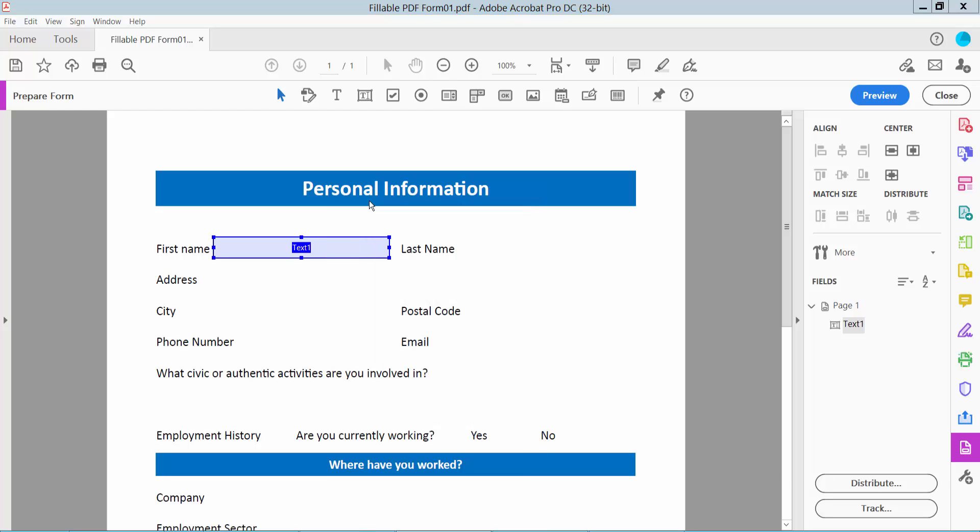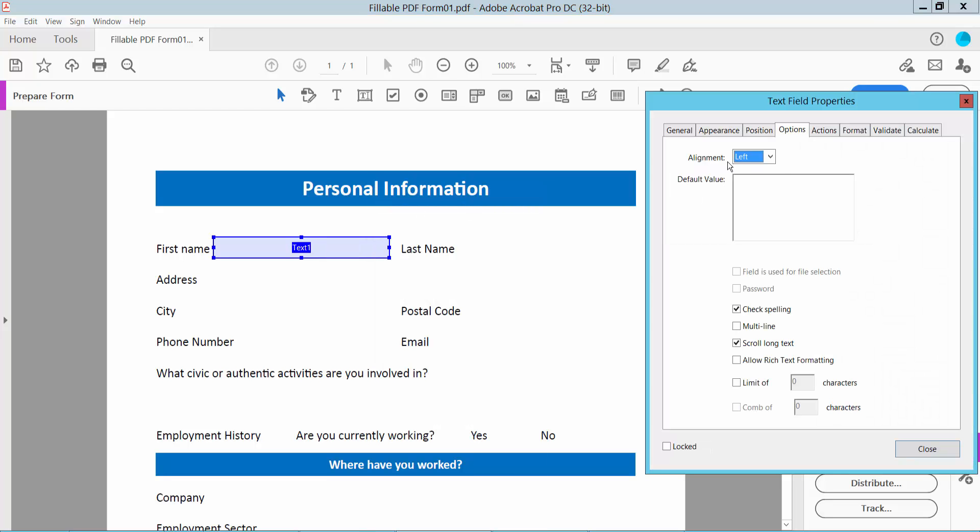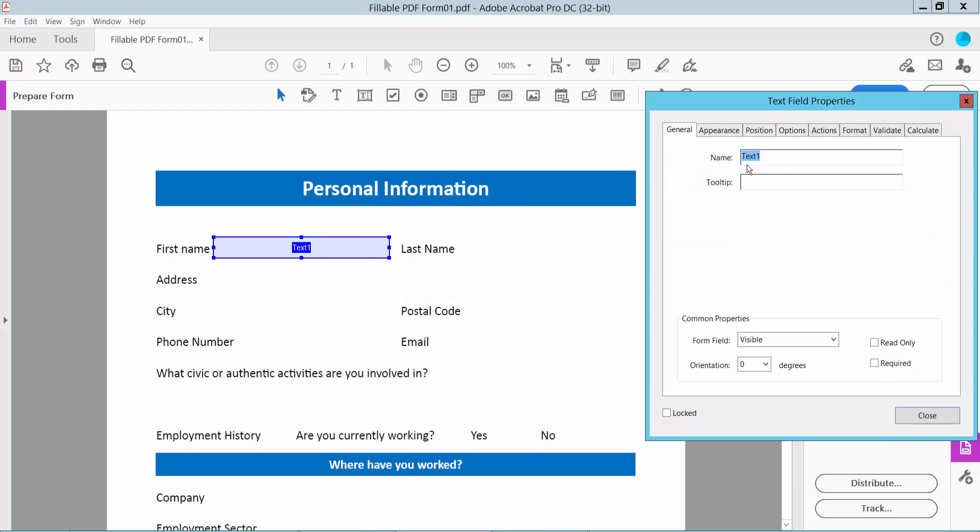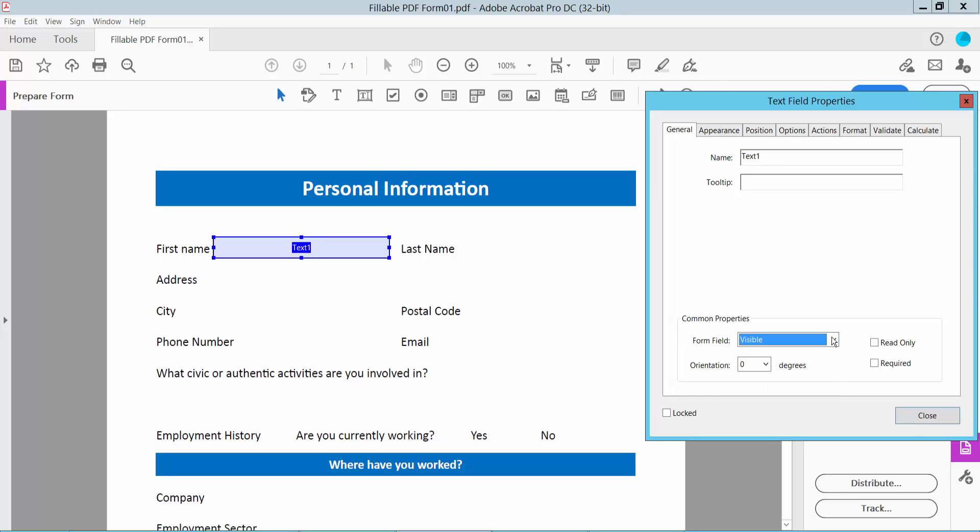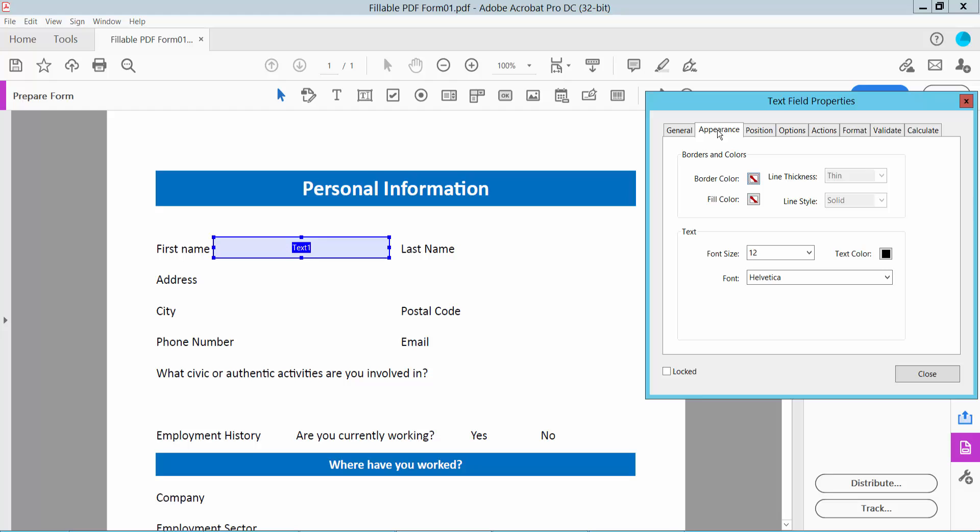Right-click and select Properties. In the General tab, you can change the text field name, set visibility to visible or hidden, and make the field read-only or required. Now click the Appearance option.